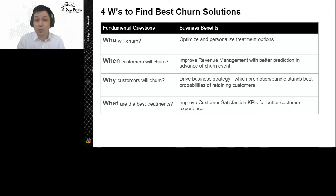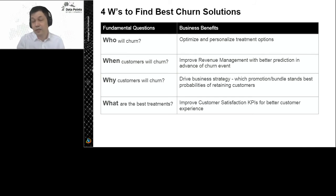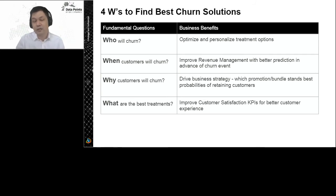The first question is: who will churn? We need to understand the customer space — who's at high risk. And if we understand that, we can optimize our treatments. We can even personalize our treatment if we understand the customer risk at account level.